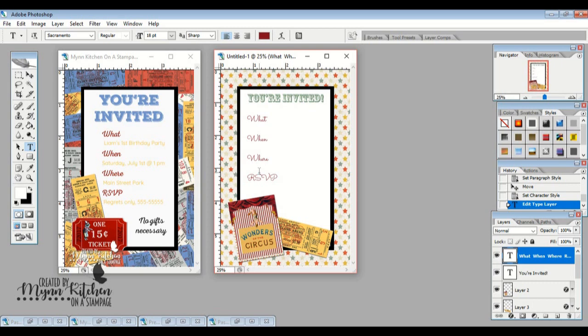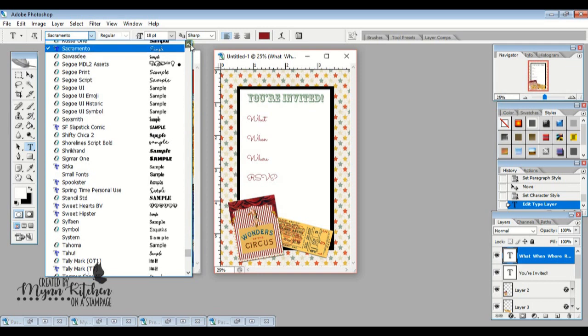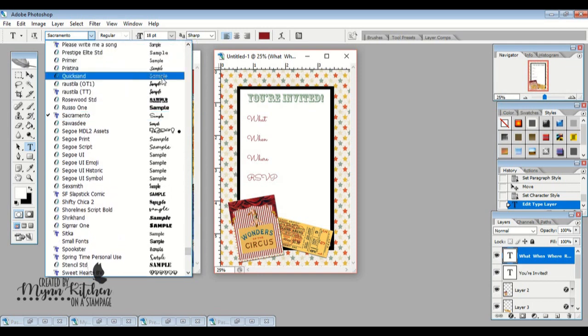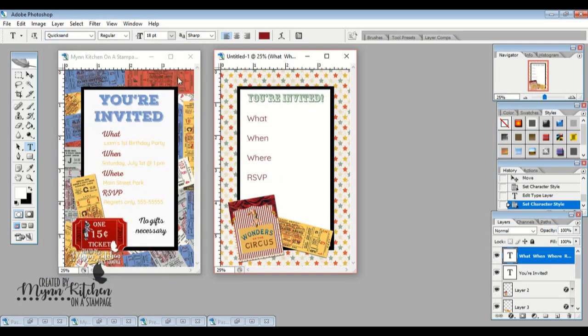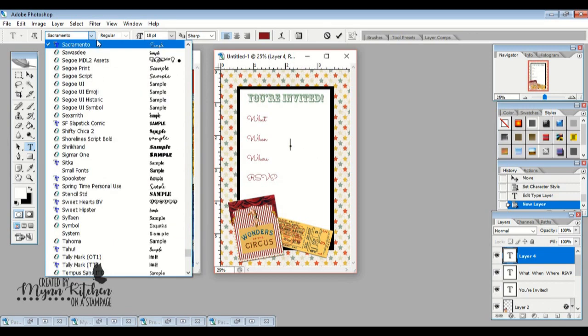And then this font right here, I cannot remember what it's called. But if I open this up, I'm sure I can find it. I think it was up here. Yep, it's called Quicksand. And I still really like that font. So we're going to do this. And we're going to go up to that Quicksand because I really like that.